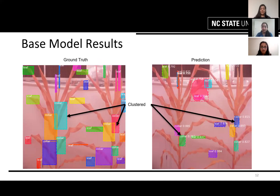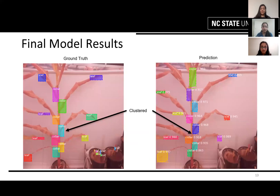Looking at a few examples, the image on the left is the ground truth and the right is the prediction made by the base model. The base model not only lacks in number of predictions but also struggles with mask accuracy, and has an issue of repeated predictions for a single object. In contrast, the fine-tuned model is able to predict almost all labels from the ground truth except a few tiny ones at the bottom, with improved precision and the ability to successfully segment clustered objects.